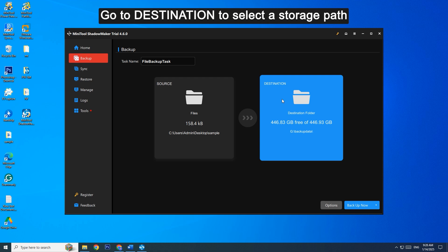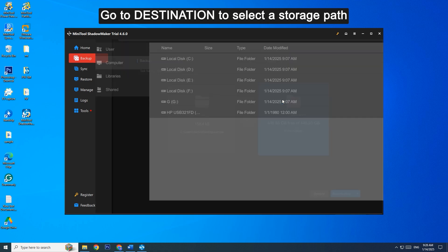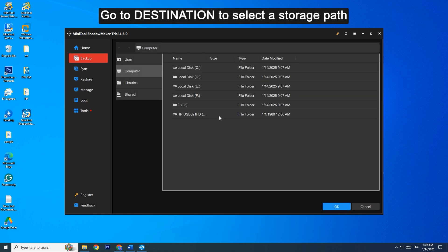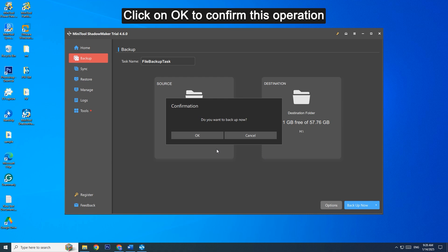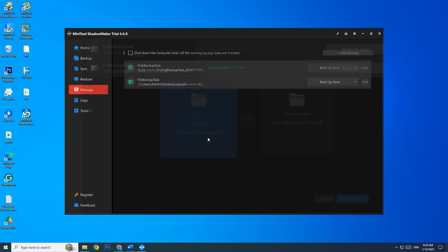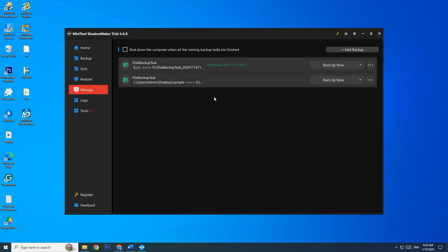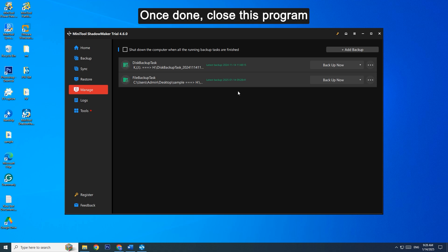Go to Destination to select a storage path. After checking all the details, click on Backup Now. Click on OK to confirm this operation. Once done, close the program.